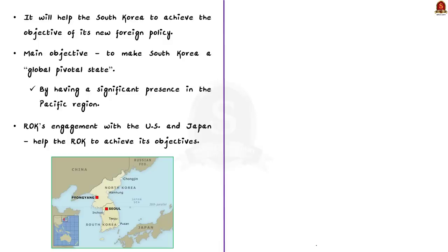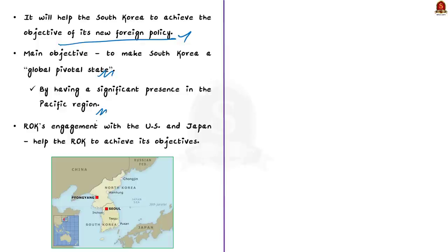Finally, the historic summit will help South Korea achieve the objective of its new foreign policy. Last year, South Korea introduced a new foreign policy, the main objective of which is to make South Korea a global pivotal state. South Korea also aims to become a significant player in the Pacific region. So South Korea's engagement with the United States and Japan will help it achieve its new foreign policy.